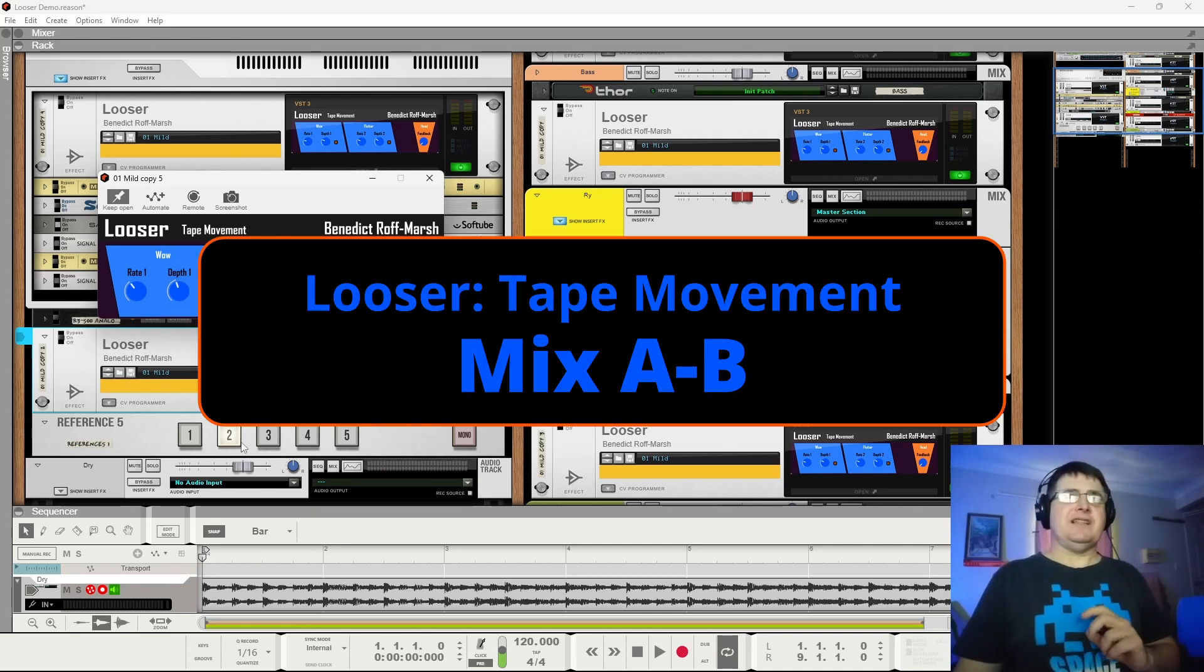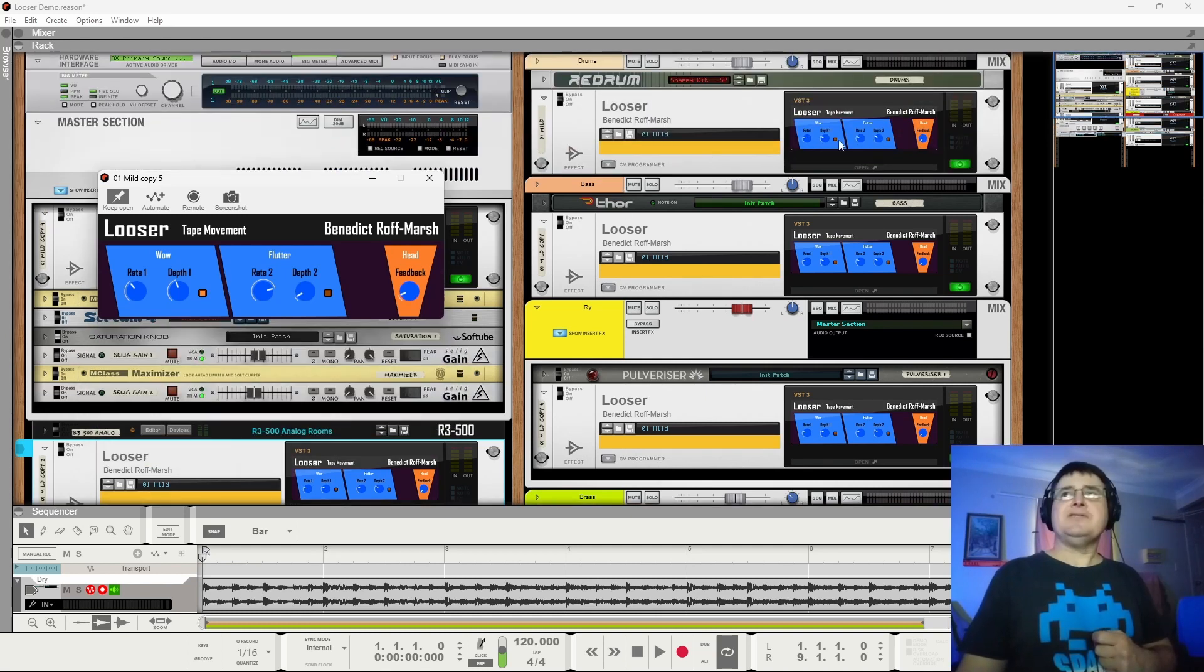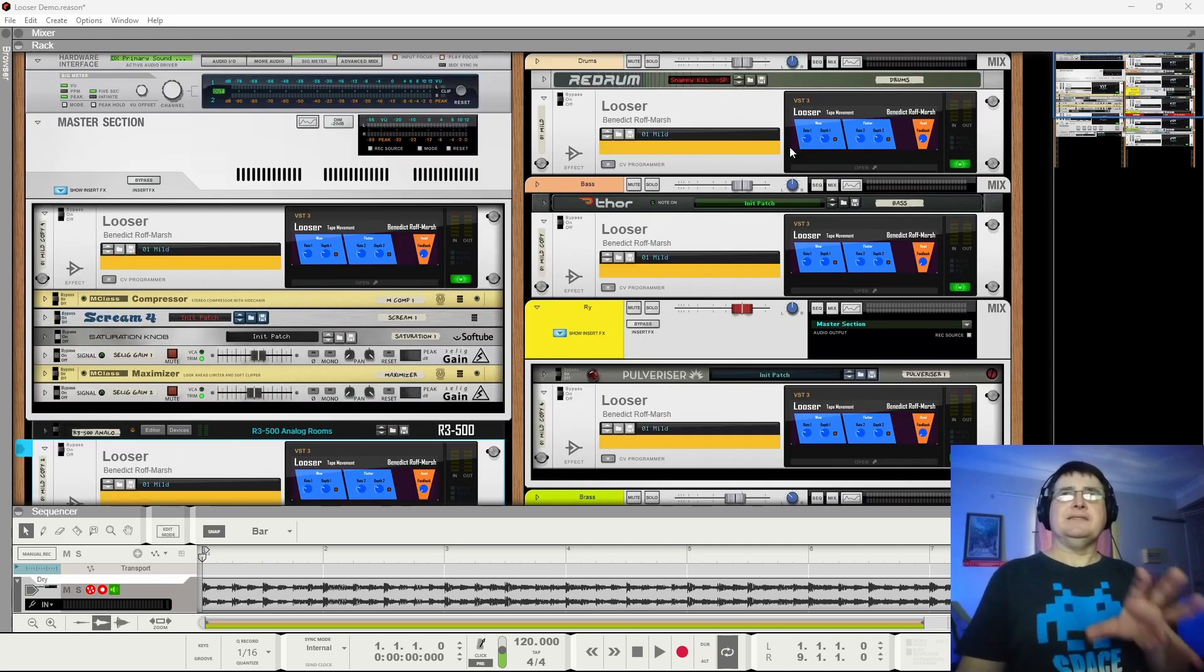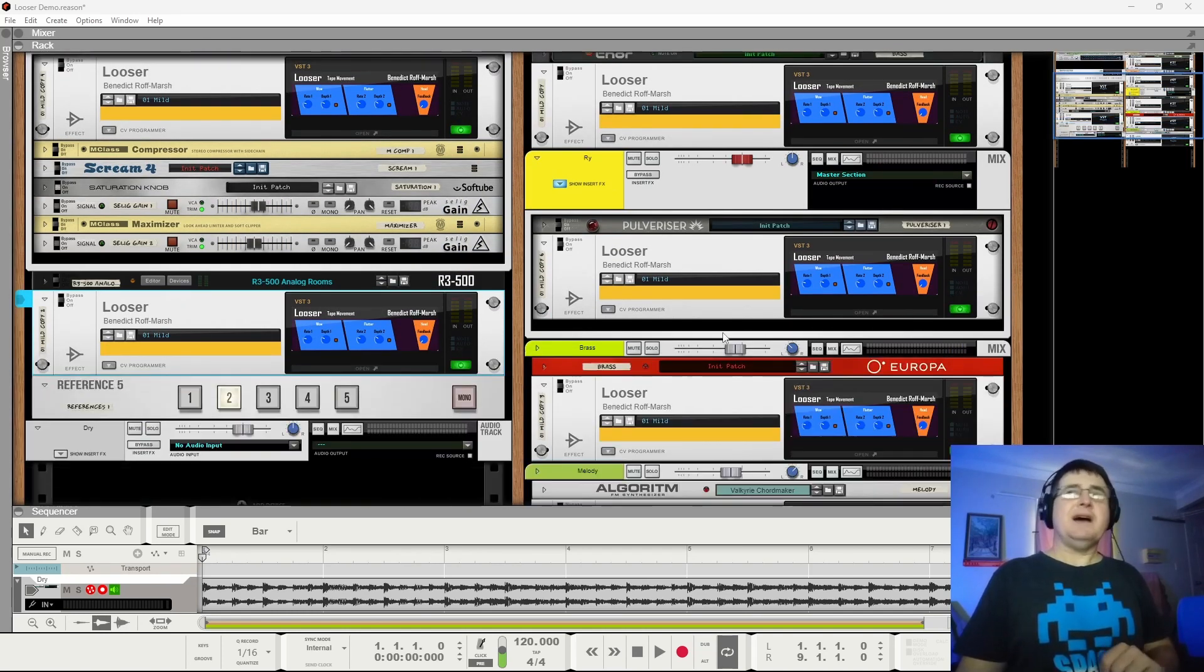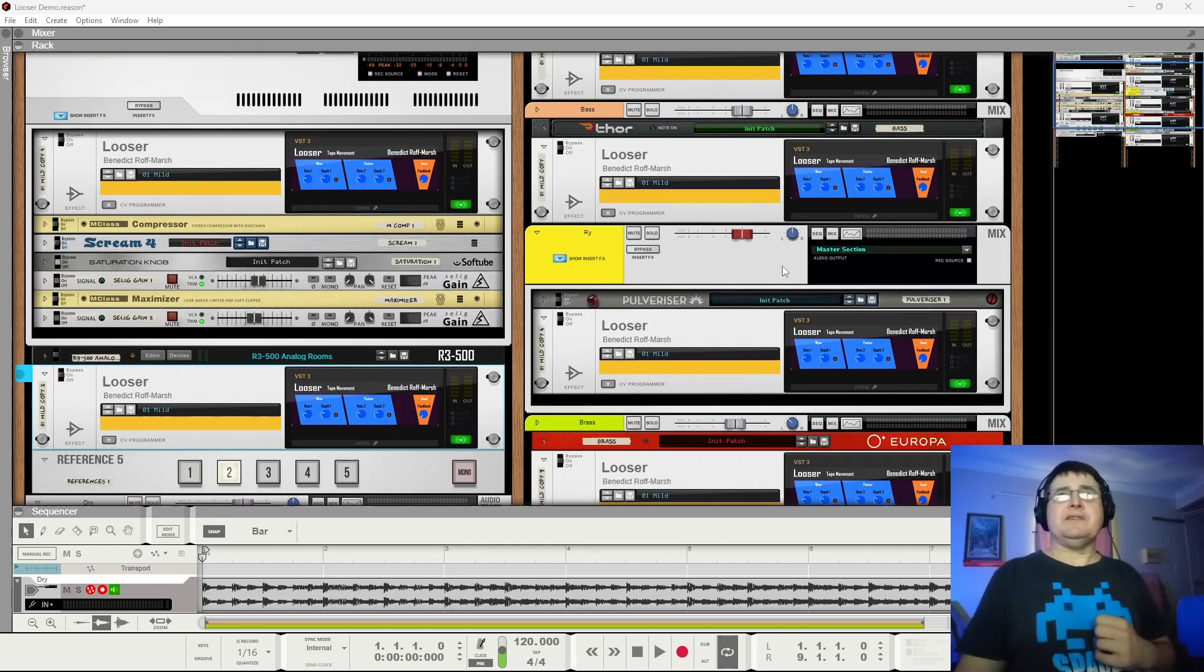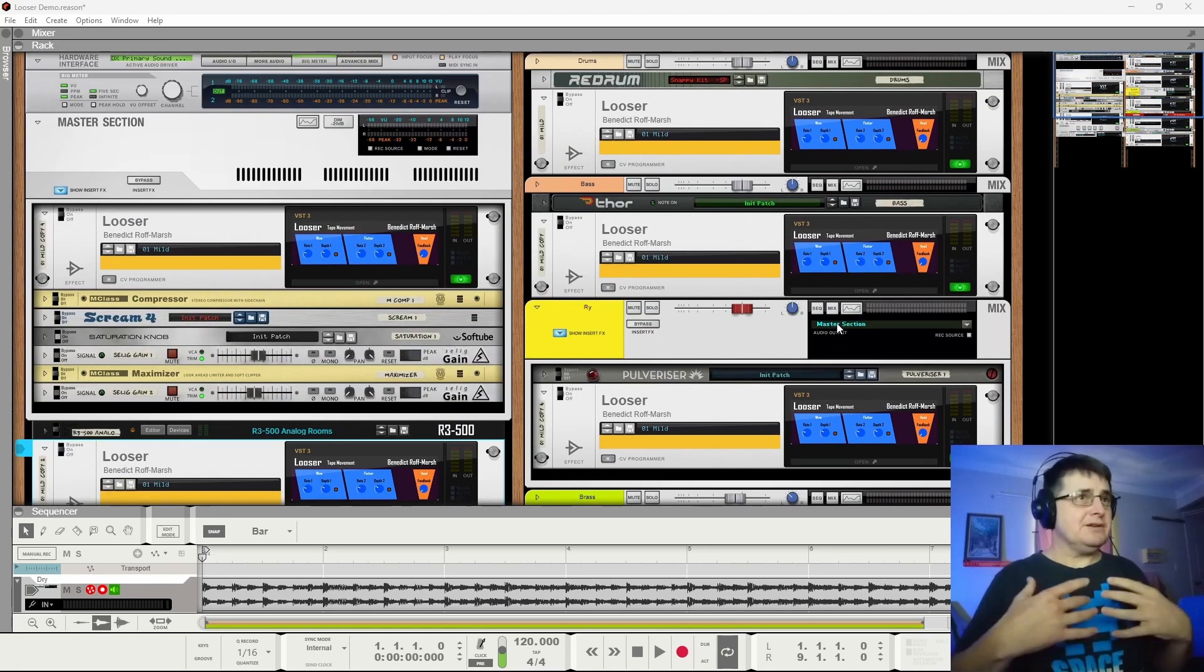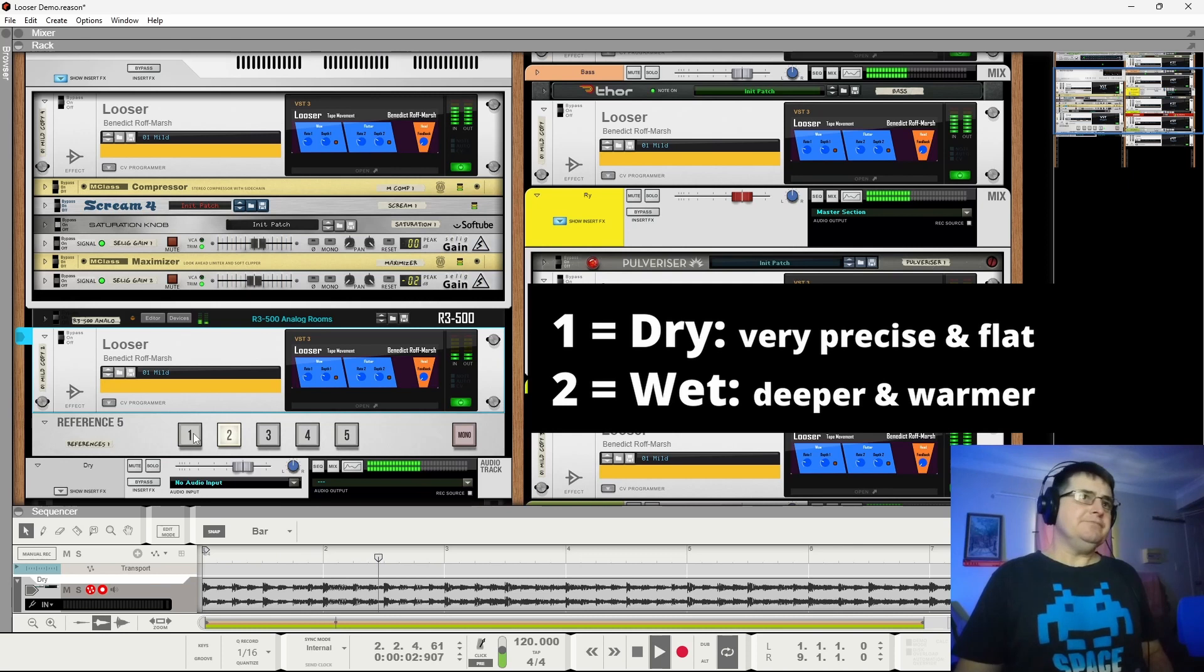All righty. So let's A-B this fellow. Button one is a dry mix. The mix is exactly the same. Everything is exactly the same, the same mastering. The only difference is that in each instance here, we have a looser plugin sitting on each of the devices. So it is like we've put everything to tape, including the bass and the reverb, and then the masters. Possibly overdone, but I'm just looking for a very clear, dramatic A-B as a result of doing nothing but using the default preset.